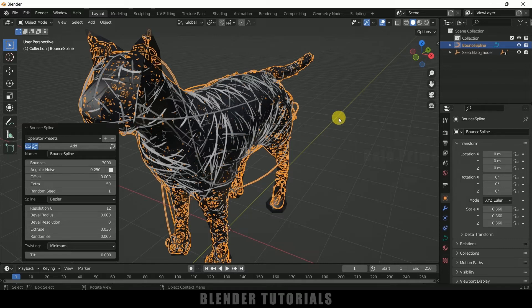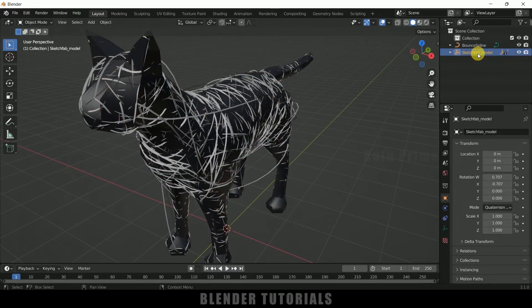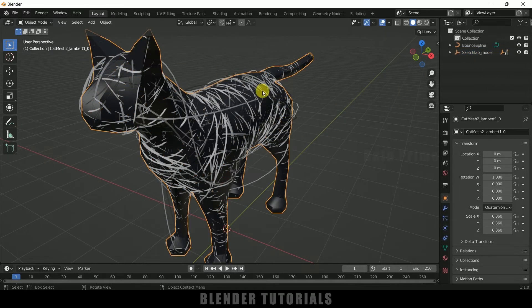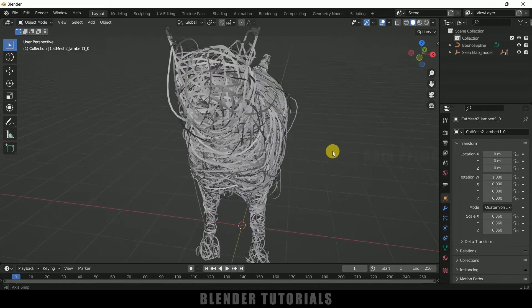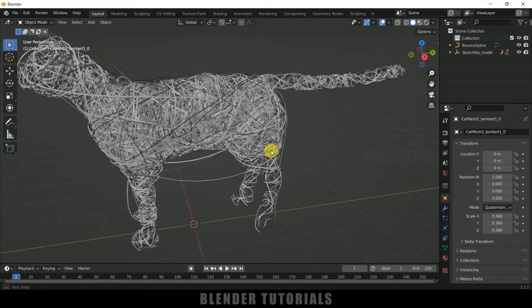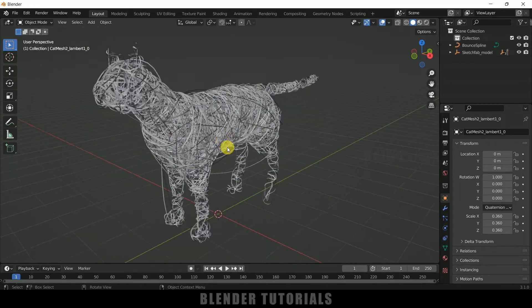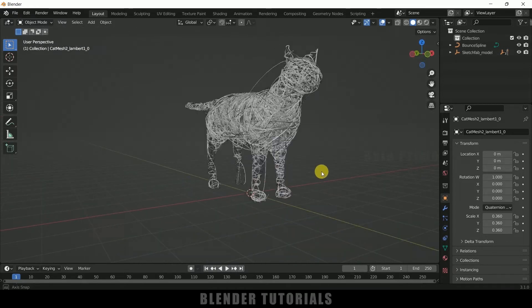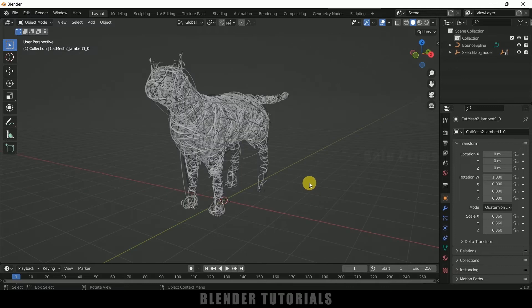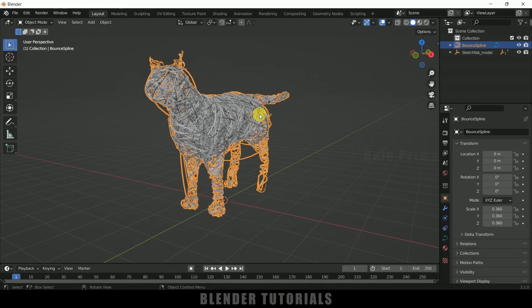Now let me select the exact model here, so this is the exact model. Press H to hide it. So now you can see we got this model turned into wireframe. Now let's see how we can make this animate.